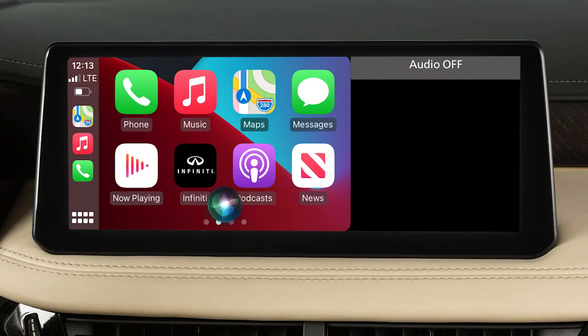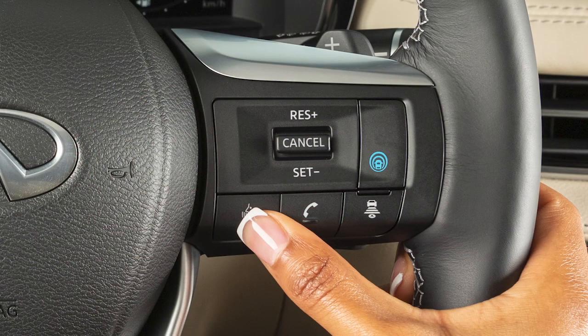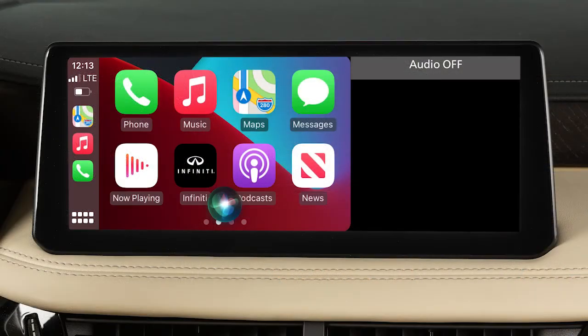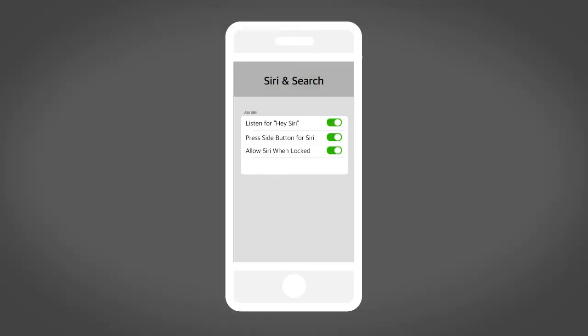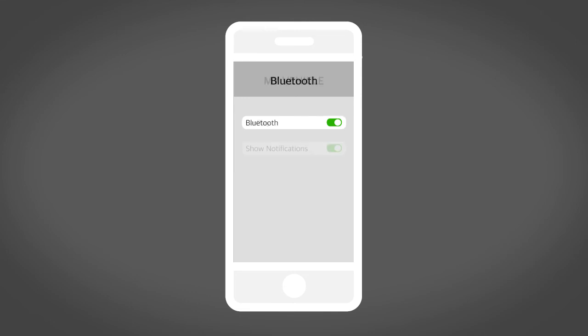To exit Siri operation, press the Talk button on the steering wheel, or touch this key on the Apple CarPlay screen. If Apple CarPlay does not automatically connect, check your device to make sure Siri is enabled, Bluetooth is enabled, and Apple CarPlay is enabled.